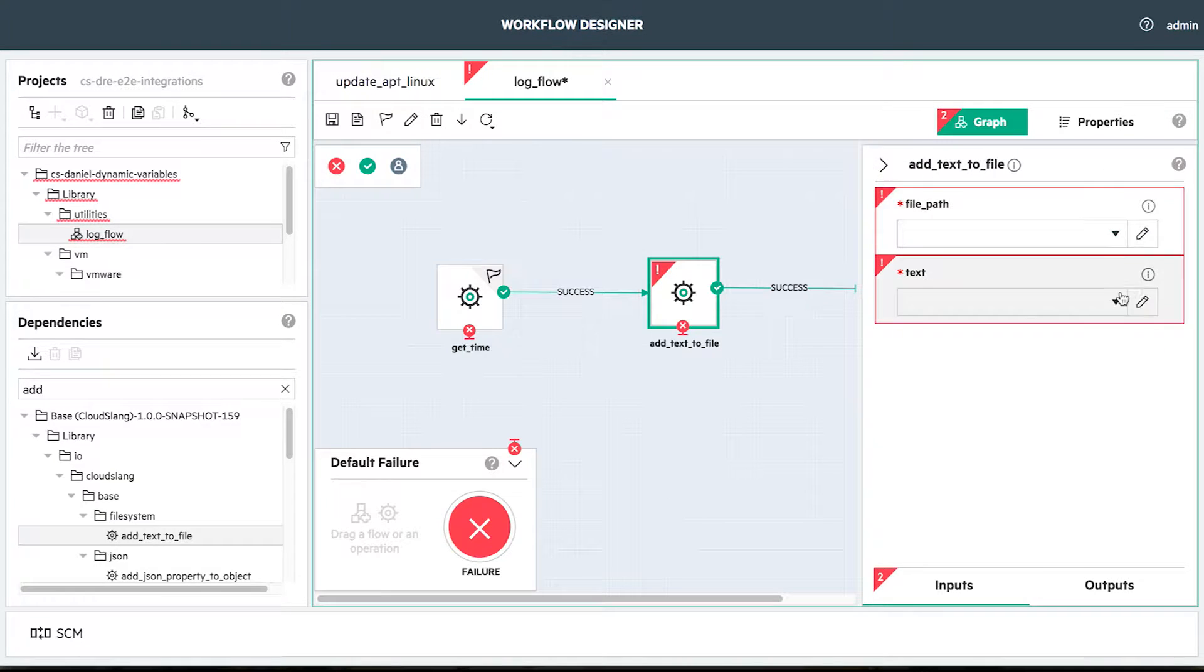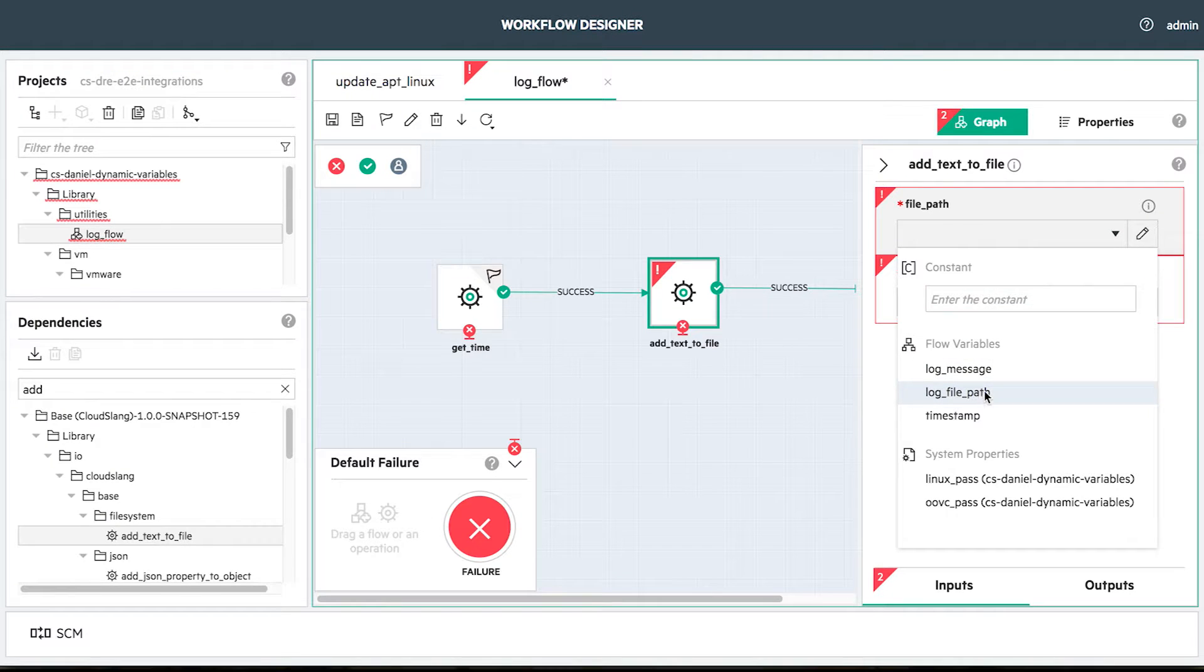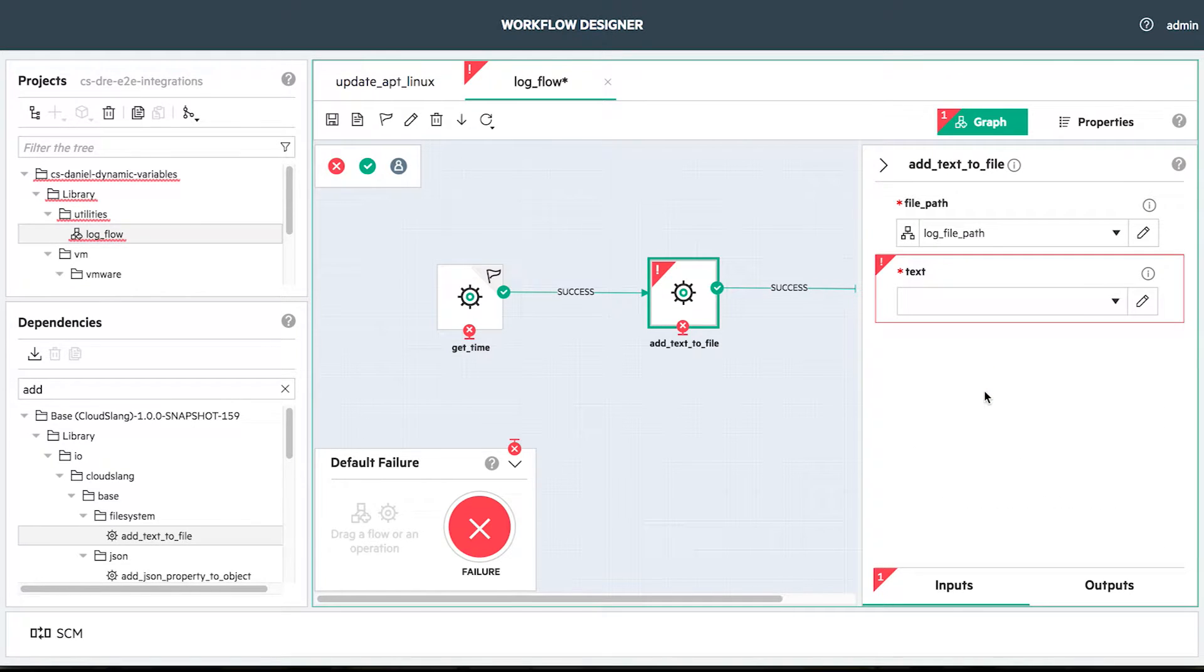This will be assigned to the file path input from the add text to file operation. The result from the get time step will be aggregated to the failure message in the add text to file step. For that, we'll use dynamic variables.